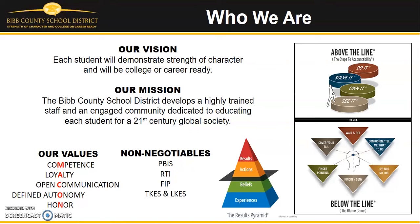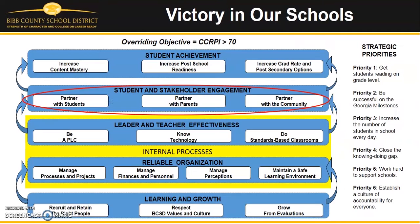We also believe in our mission of engaging our parents, students, and the community in educating each student for a 21st century global society. Open communication is one way we demonstrate our commitment to our vision and mission and we honor you in this work.